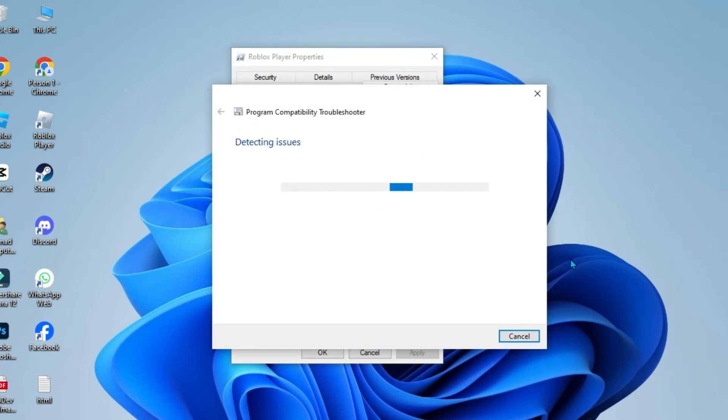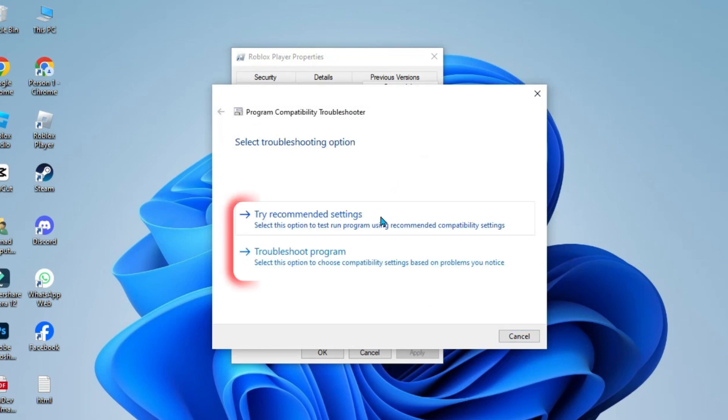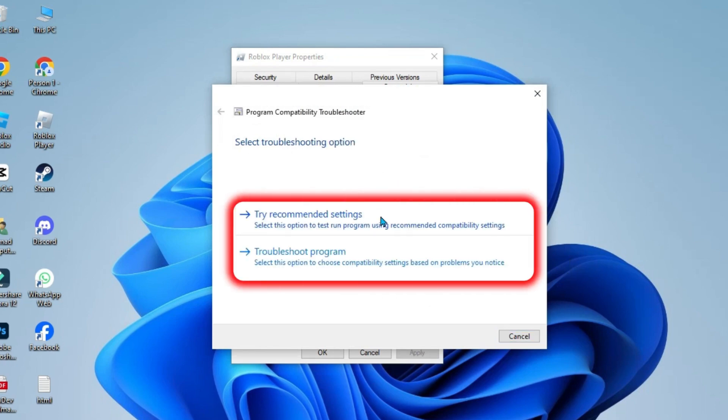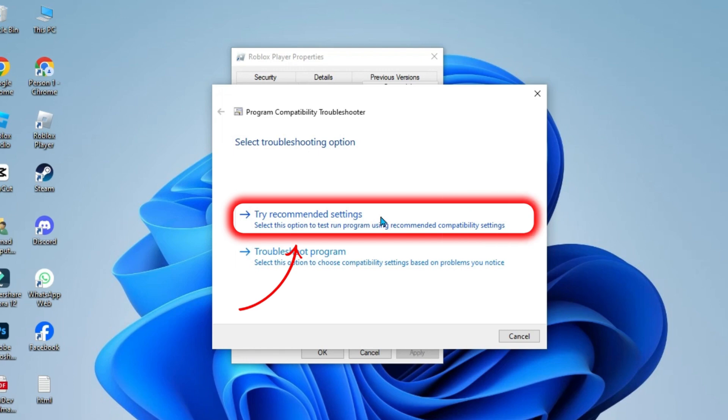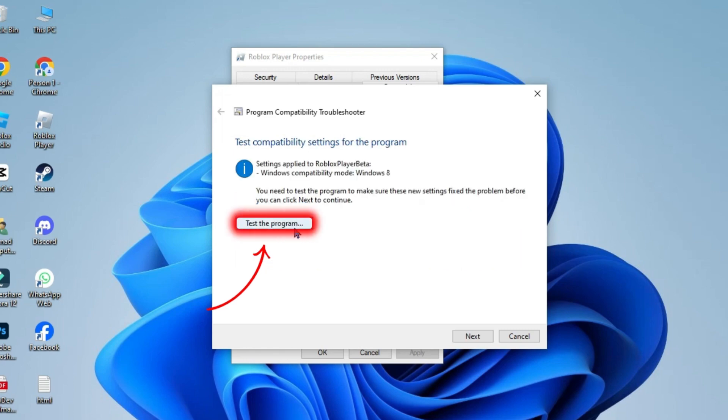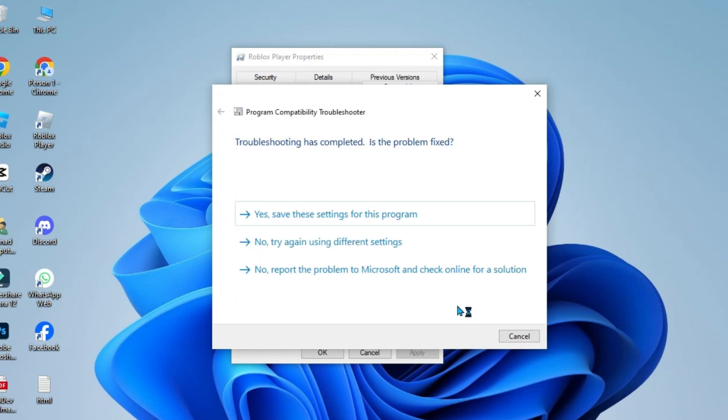It will start detecting issues and will give you two options: try recommended settings or troubleshoot program. You can choose the first one and click on test the program. After troubleshooting, it will show you some options.